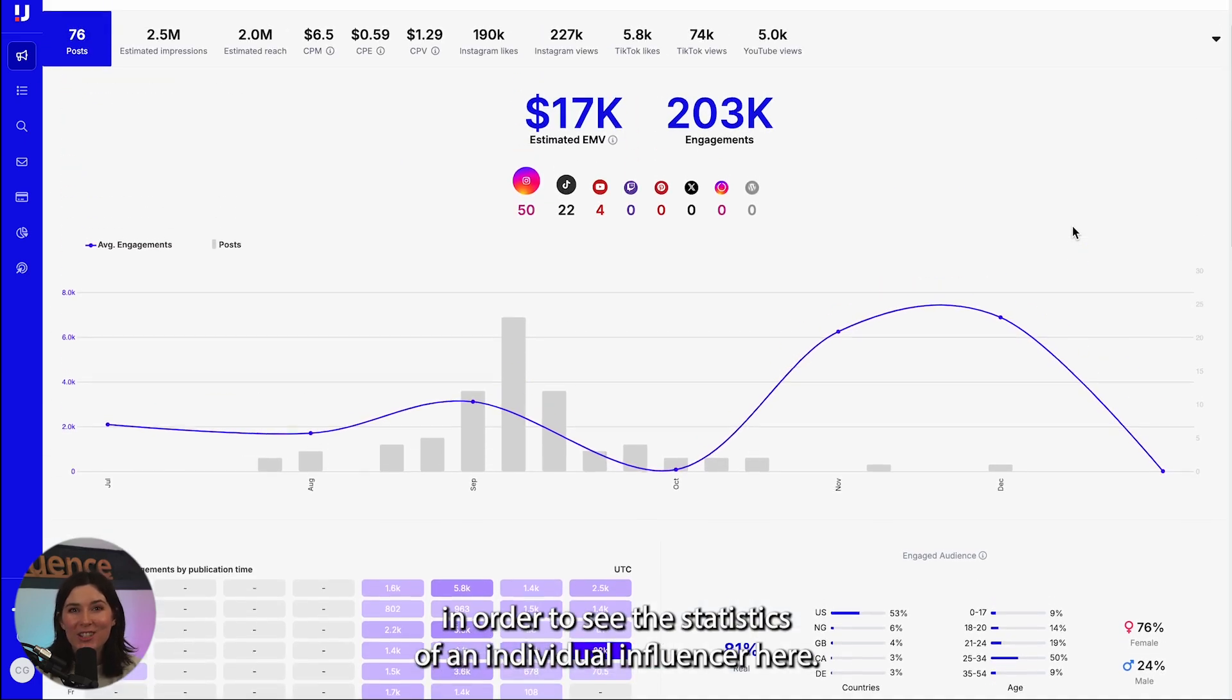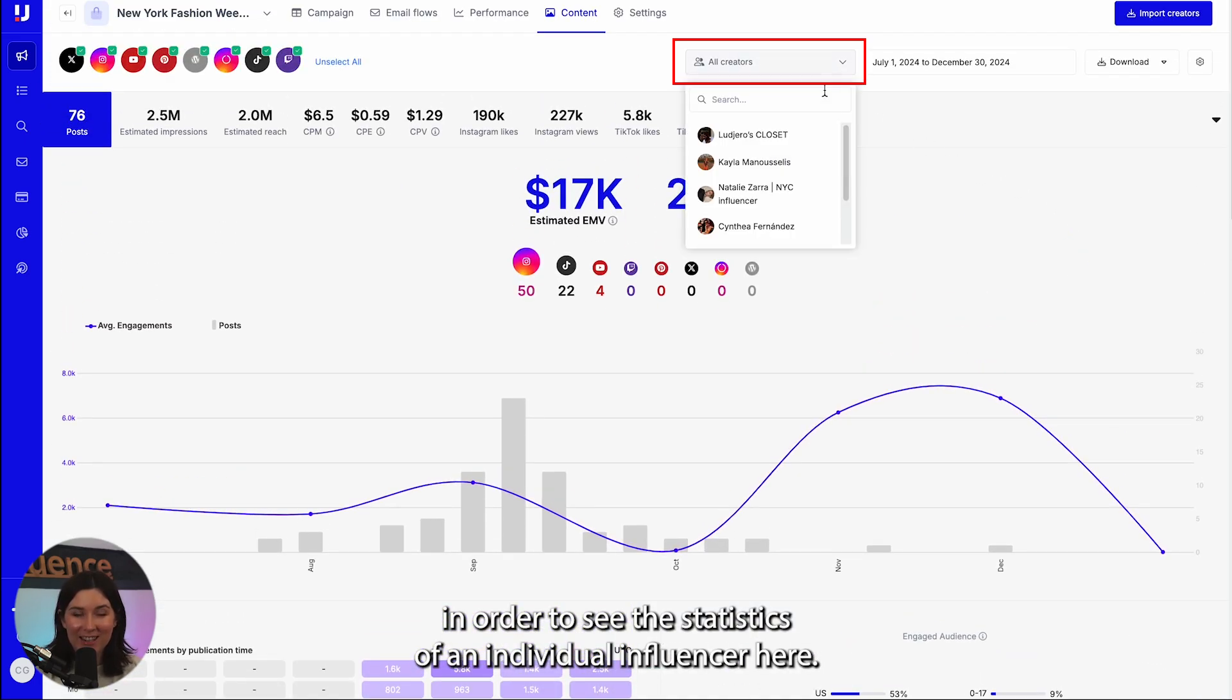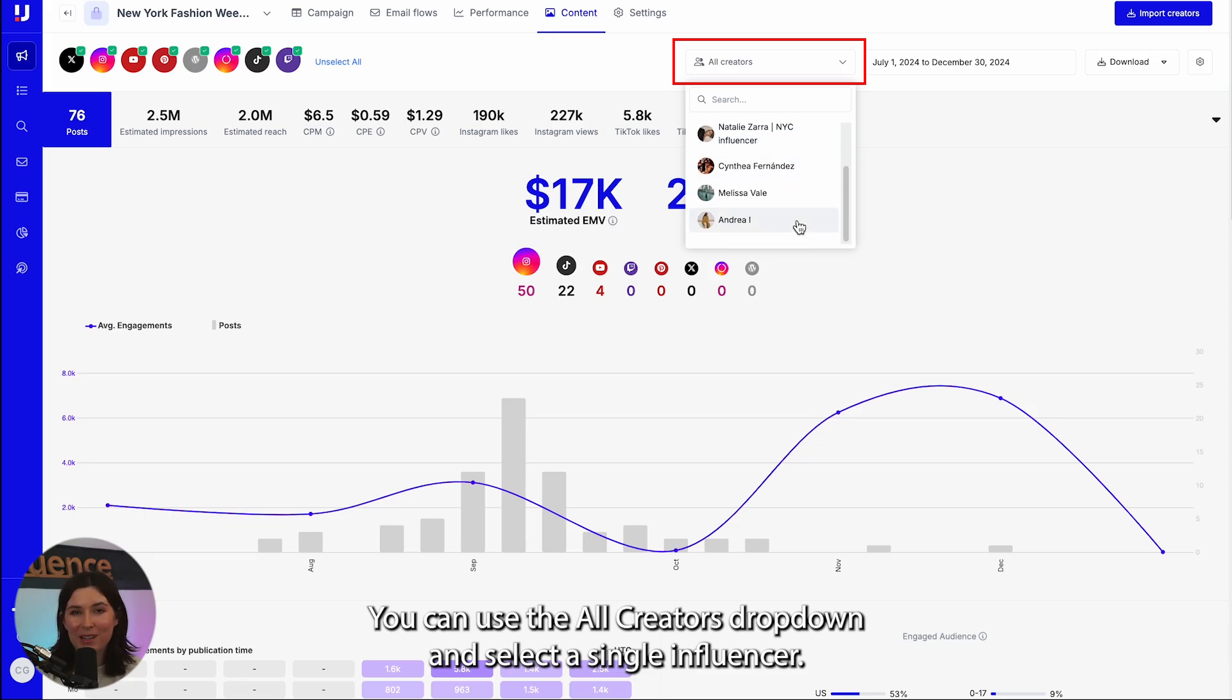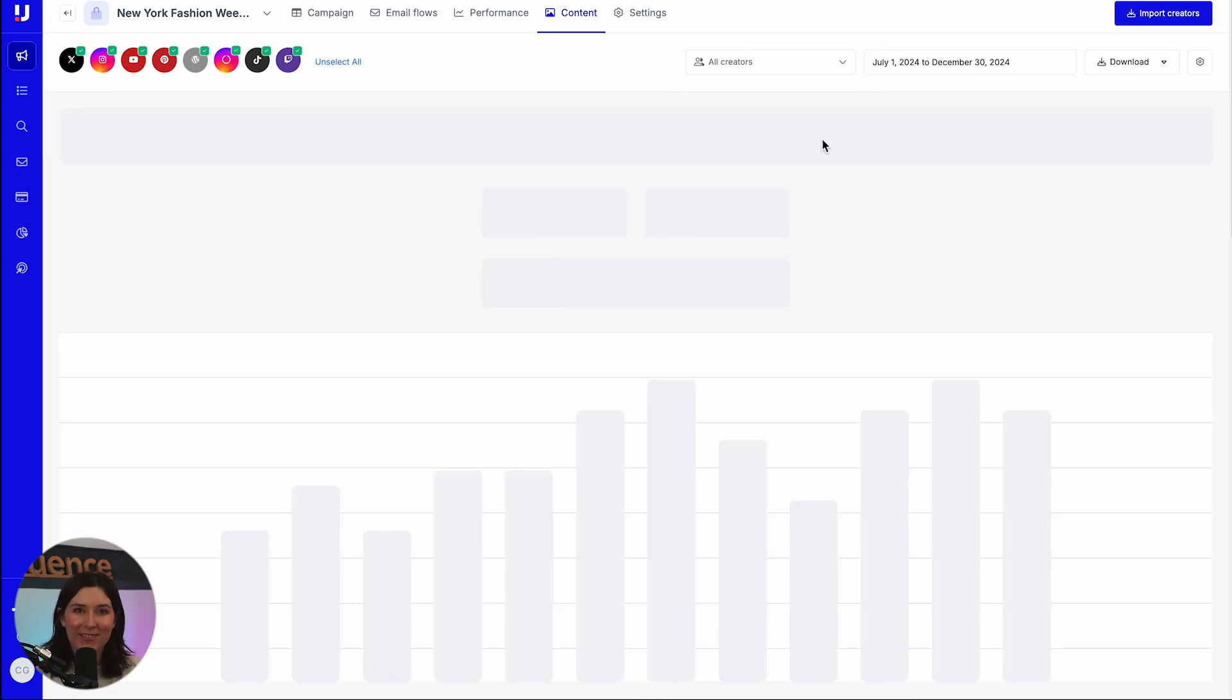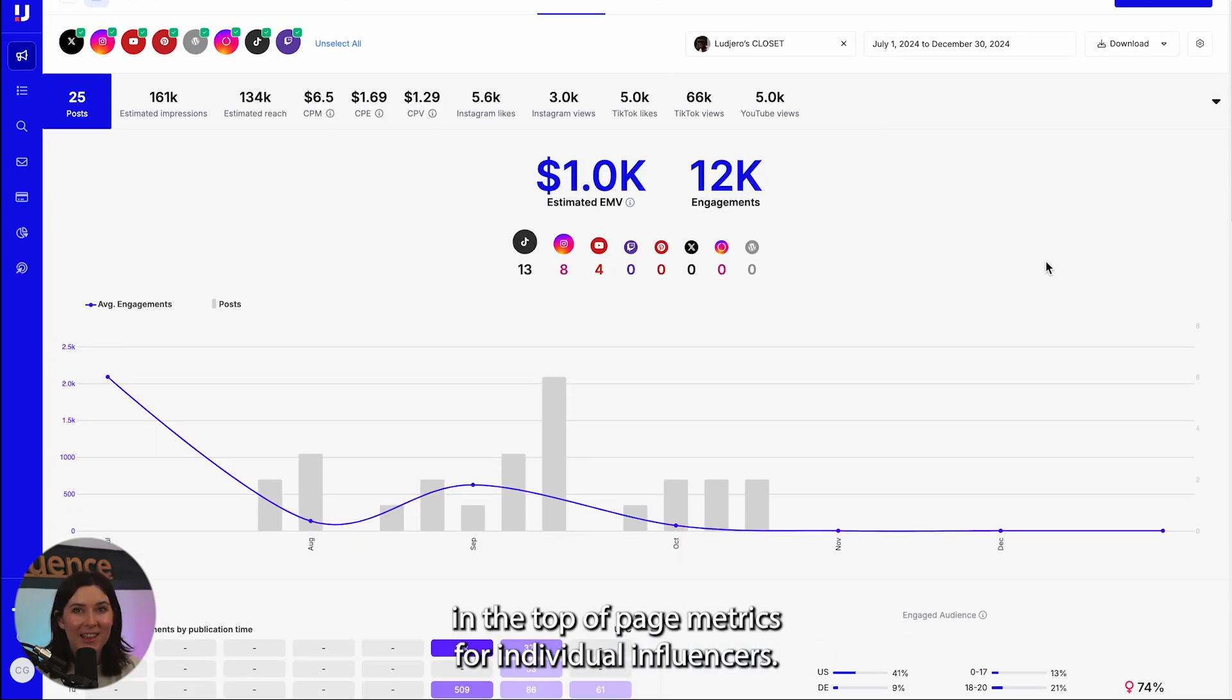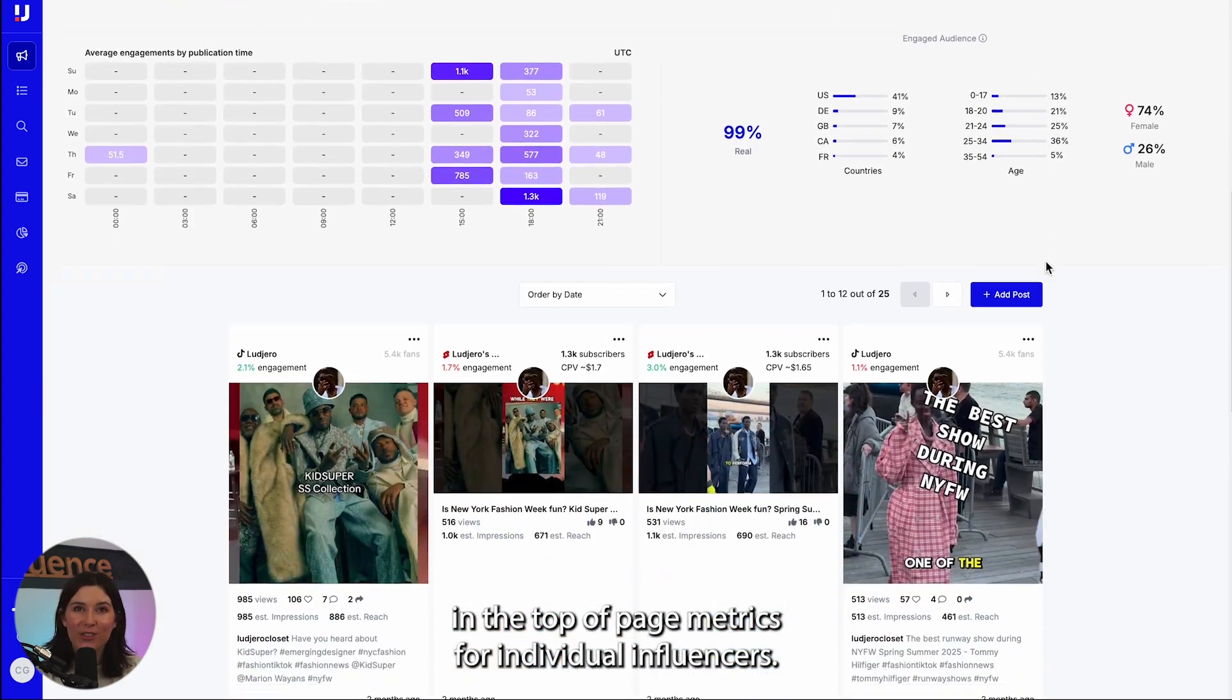In order to see the statistics of an individual influencer here, you can use the all creators drop down and select a single influencer. You can then examine the results in the top of page metrics for individual influencers.